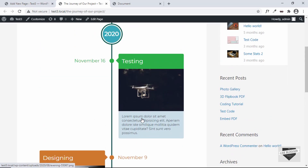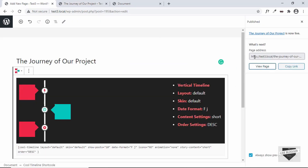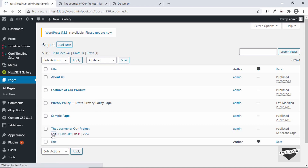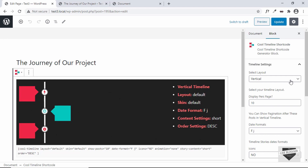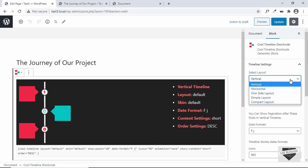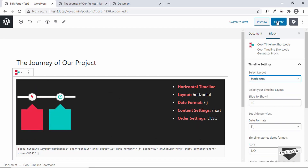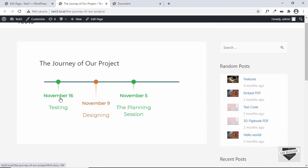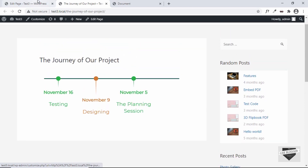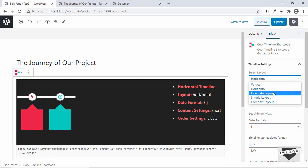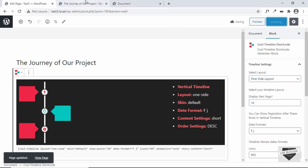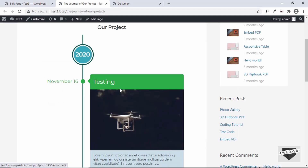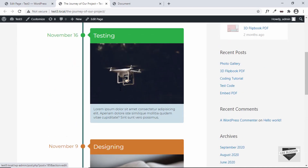This is how the events timeline is added to your WordPress page. Let's go back and take a look at some of the settings. We have the select layout option where we can choose how the layout of the timeline should be — there are different types. Let's select horizontal and see how it looks. This is how the horizontal layout looks; we don't have the image displayed in the horizontal one. Let's also take a look at how the one-side layout looks — it's also looking fine.